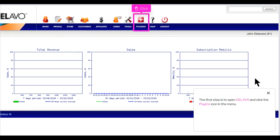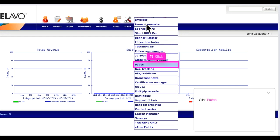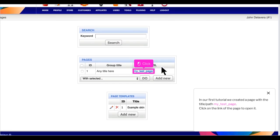The first step is to open Dilevo and click the plugins icon in the menu. Click pages. In our first tutorial we created a page with the title slash path my underscore test underscore page. Click on the link of the page to open it.